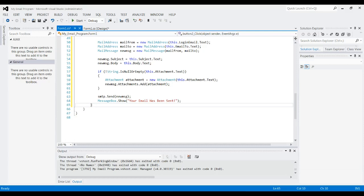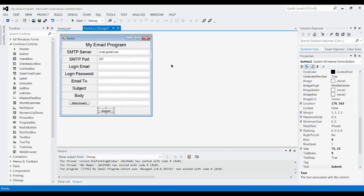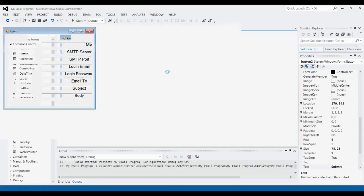And then the last thing is just we have it, you know, pop up a message box to say your email has been sent, so you know that it was actually sent. So that's pretty much it. We'll run it now, make sure it works and everything. So I'll just do my email.